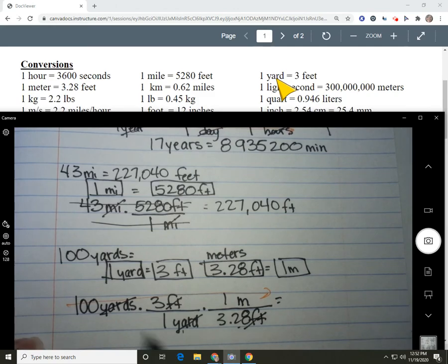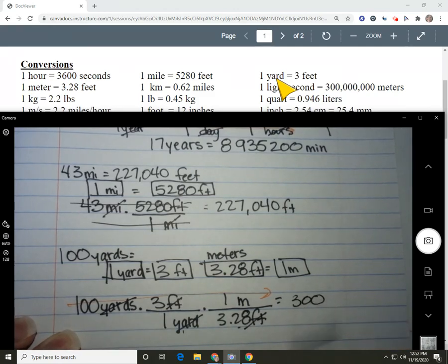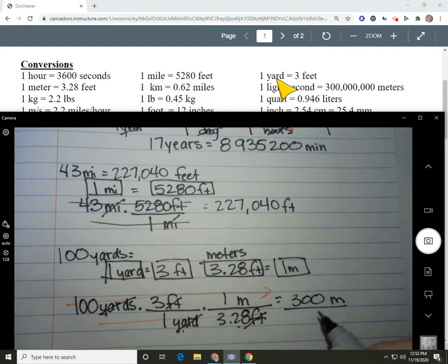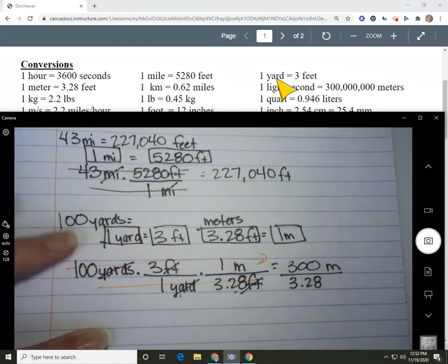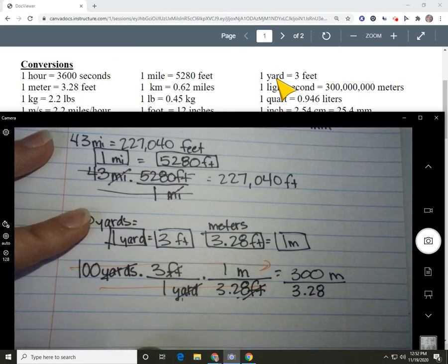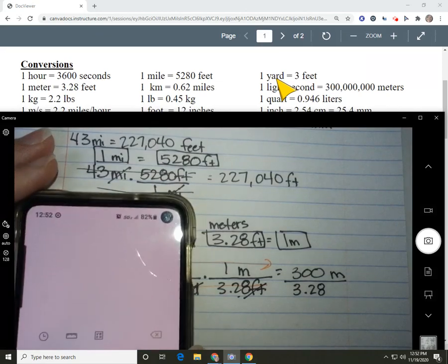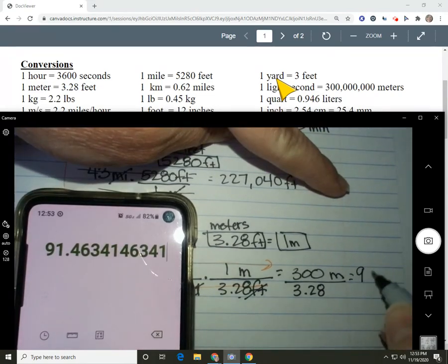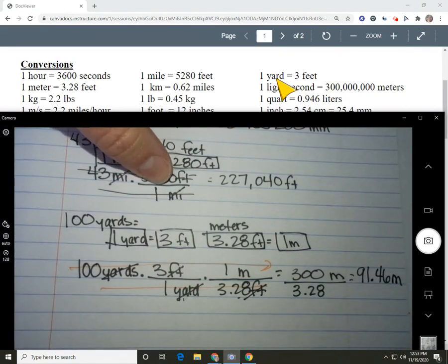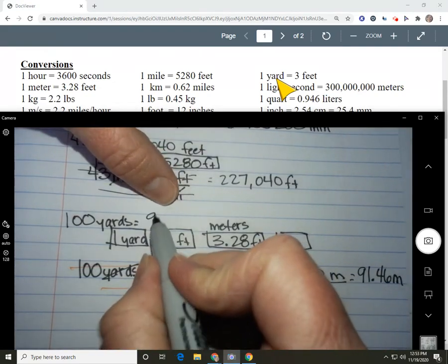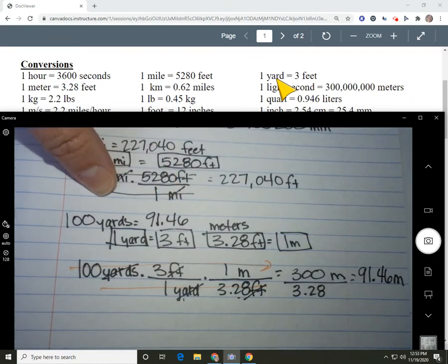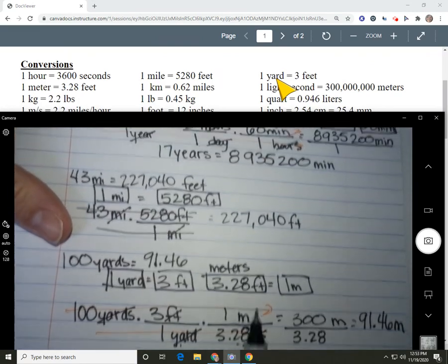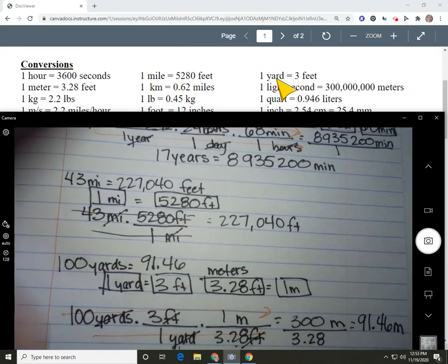Multiplying straight across the top: 100 times 3 times 1 equals 300. Straight across the bottom: 1 times 3.28 equals 3.28. Dividing: 300 divided by 3.28 equals 91.46 meters. So 100 yards equals 91.46 meters. Those are some good examples. If you have them written down in your notes, that's great, and you can even submit a picture for your submission today. Make sure you have plenty of time to do the CK12 conversions.